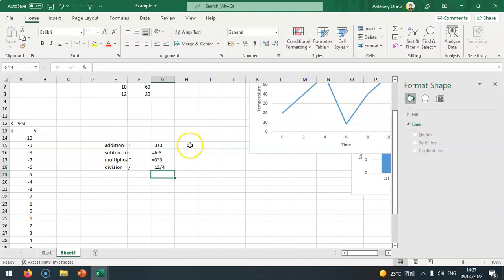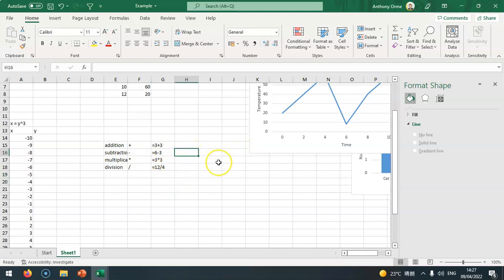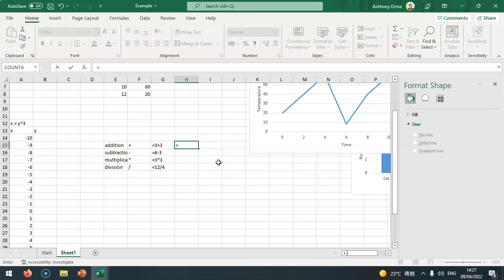For subtraction it would be equals 6 minus 3. For multiplication would be equals 3 times 3 like that. For division it would be equals 12 divided by 4 like that. You can even add, let's say you want something to come first. I can do equals open bracket, 3 add 4, close bracket, times 2. It will do 3 and 4 is 7 times 2.